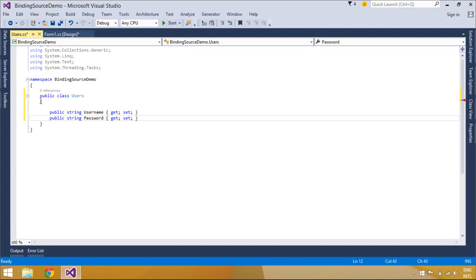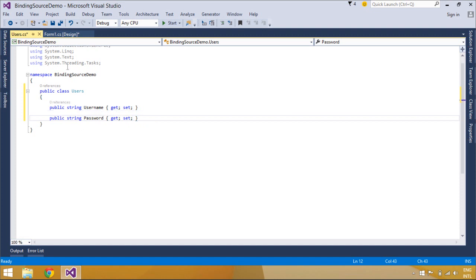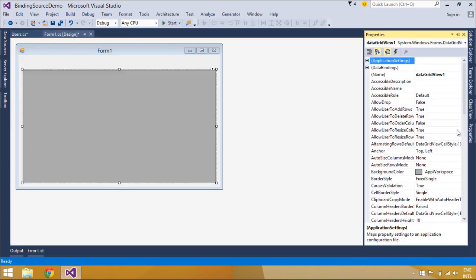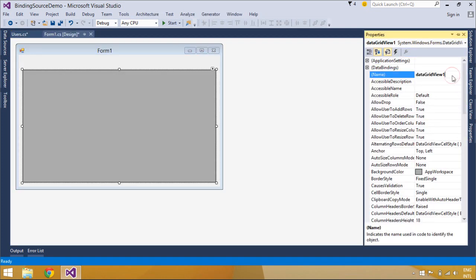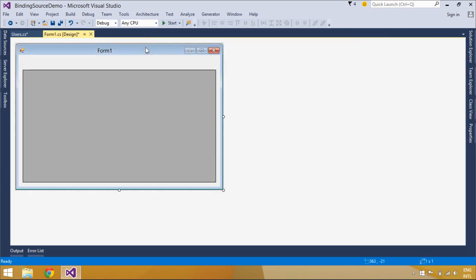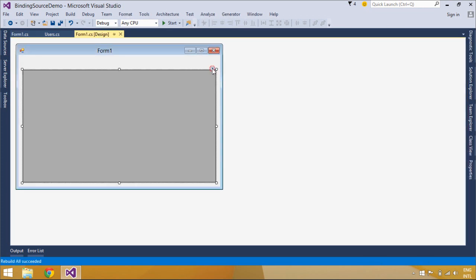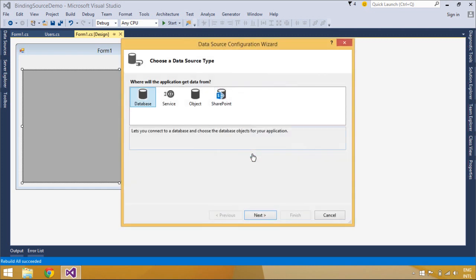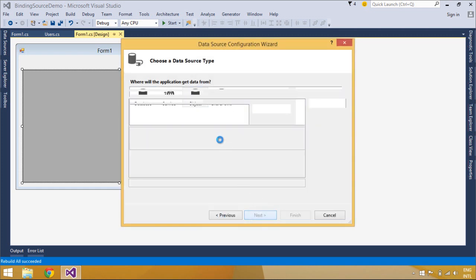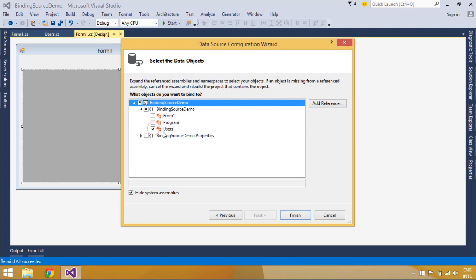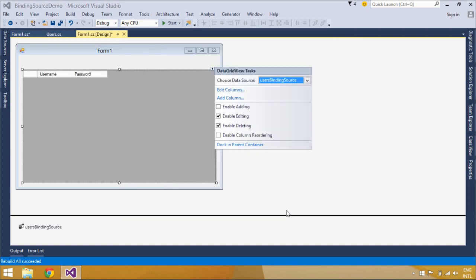All further interaction with the data is accomplished with calls to the BindingSource component. BindingSource provides members for accessing the underlying data. The current item can be retrieved through the current property and the entire list can be retrieved through the list property.